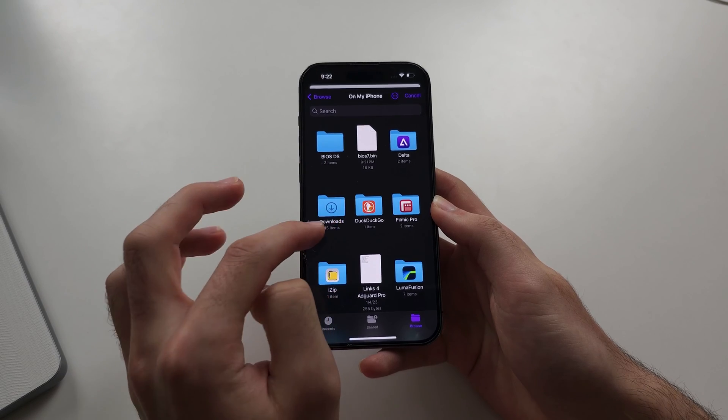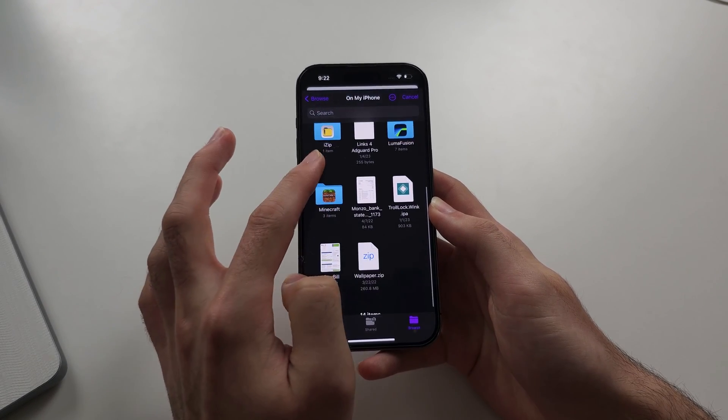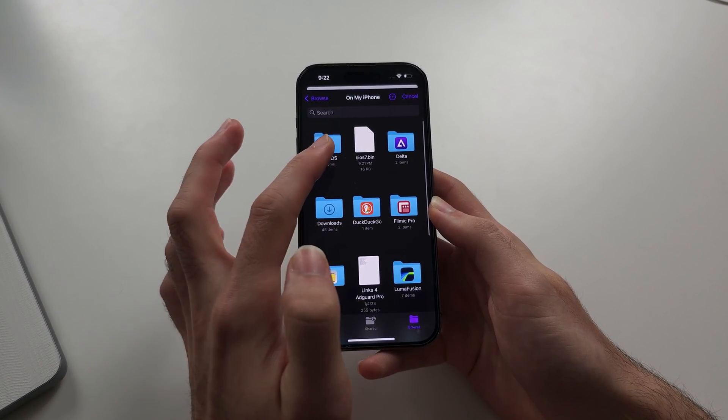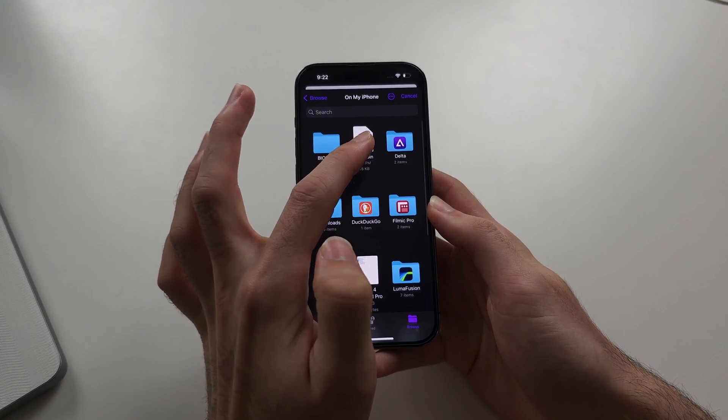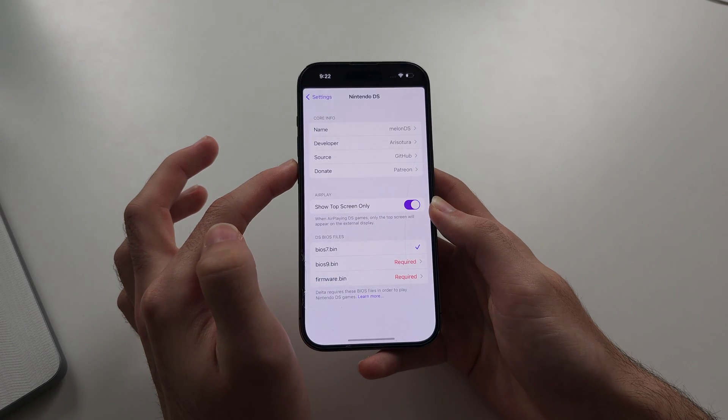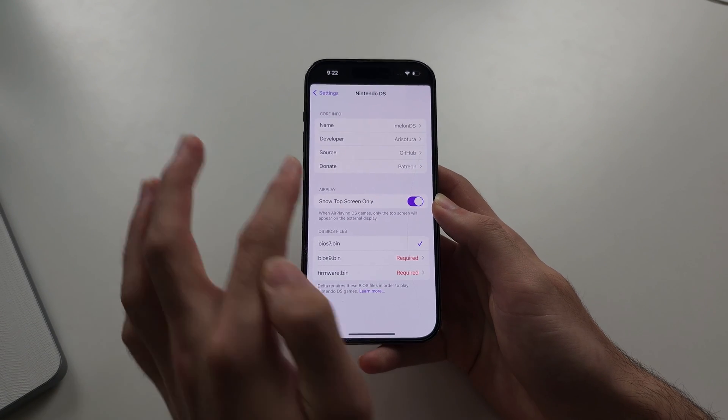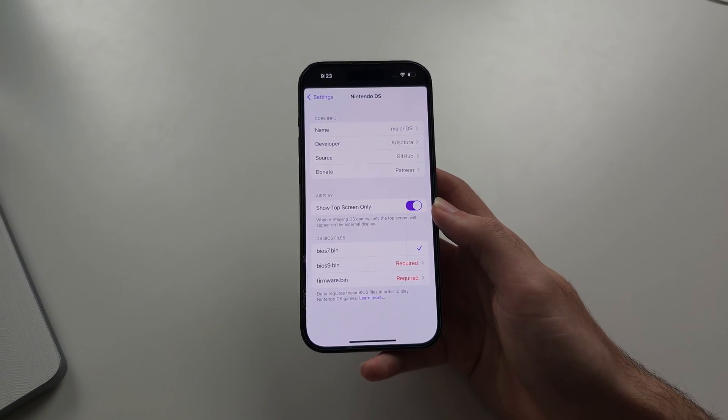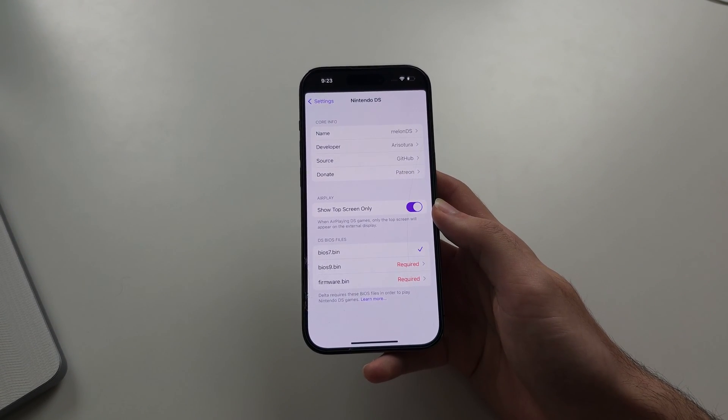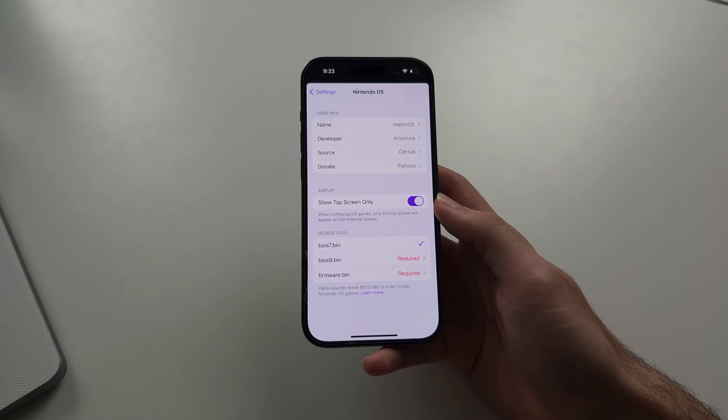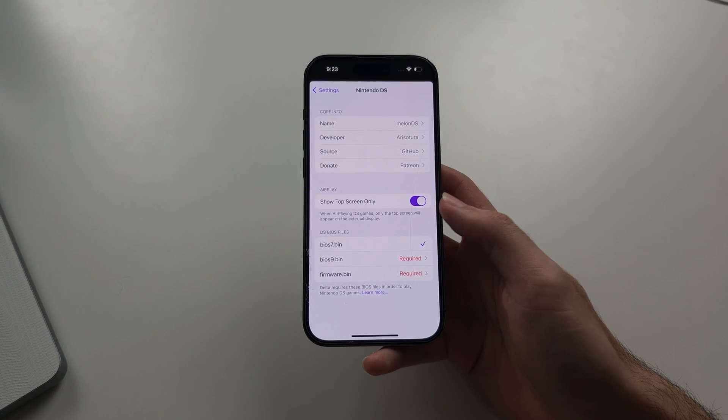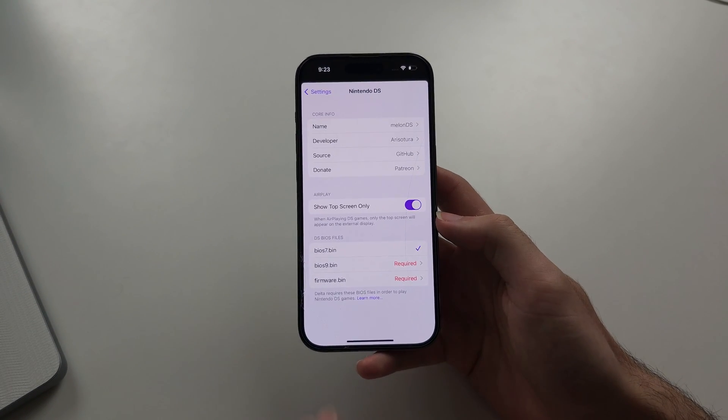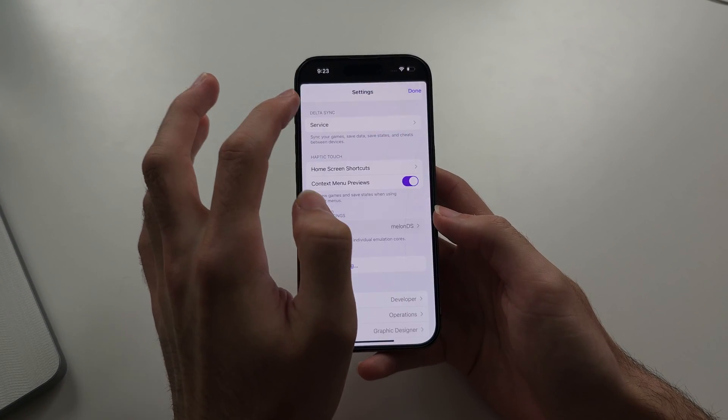Tap the file, and this time there was no error, we just got a tick. That means the problem has been solved. You'd repeat this for the other BIOS files.